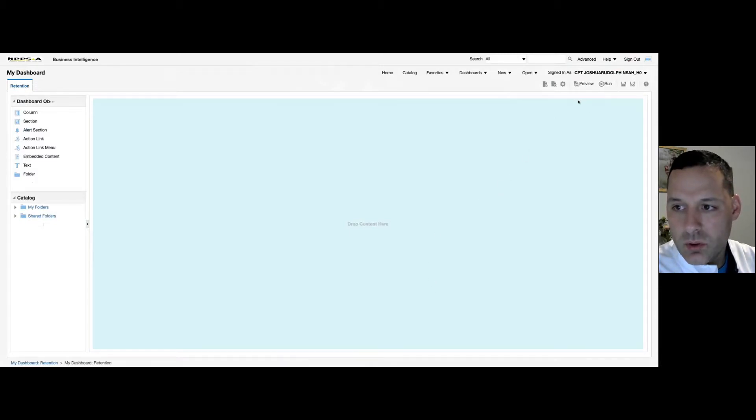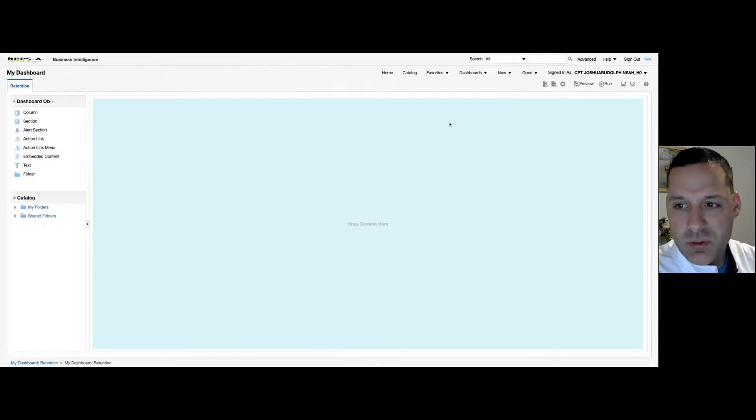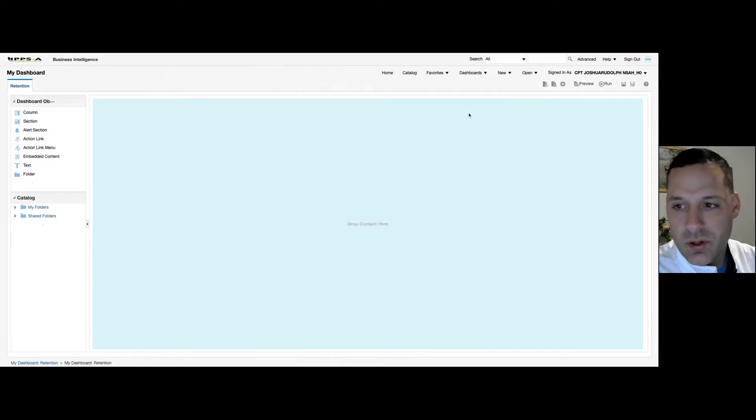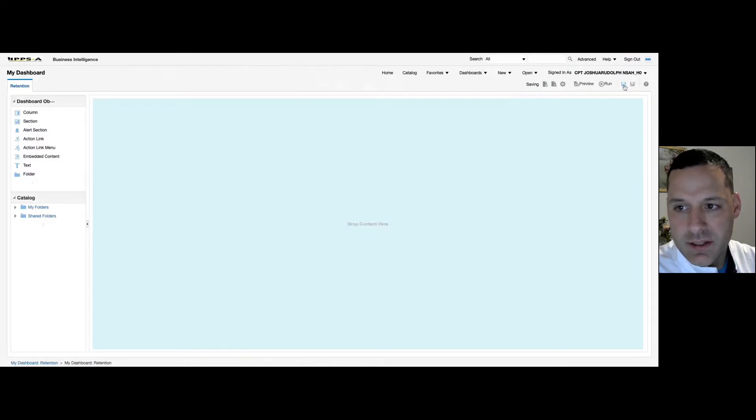I'm also going to save my dashboard real quick. Now, with the dashboards, anytime you make changes to it and you try to switch to another page or exit out of it, it's always going to ask you to save it. So I make it a habit of saving anytime I make a change to the dashboard.